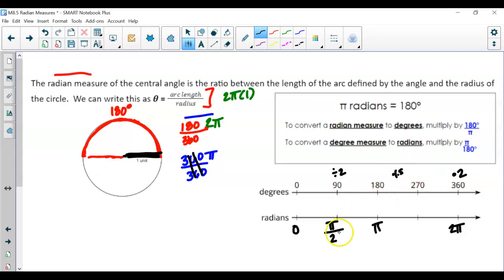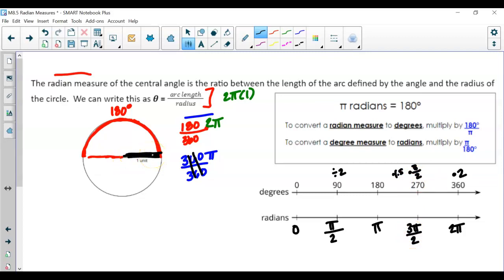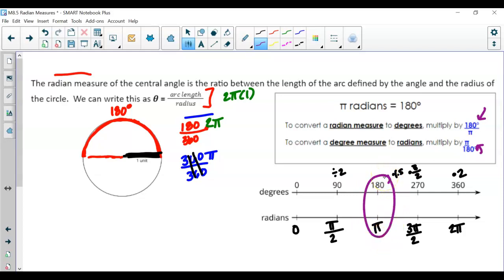For 270 degrees, we multiply by 3 over 2, so 270 degrees is 3 pi over 2 — the arc length of a circle with radius one and a central angle of 270 degrees. When converting radians to degrees, we multiply by 180 over pi. When converting degrees to radians, we multiply by pi over 180.